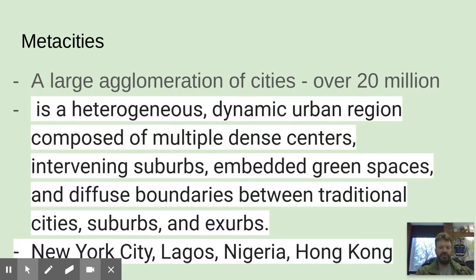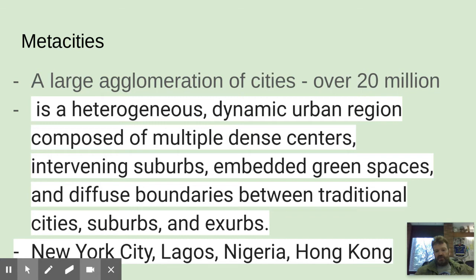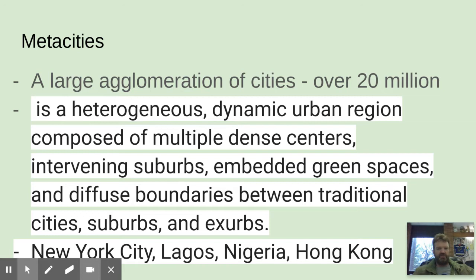A metacity is heterogeneous — it has a bunch of different social groups. It's a dynamic urban region with multiple dense centers, suburbs, and green spaces. There are diffuse boundaries between traditional cities, suburbs, and exurbs — it's like one continuous city. New York City is also an example of a metacity. Lagos, Nigeria and Nairobi, Kenya are all emerging metacities because tons of people are flocking to these places.